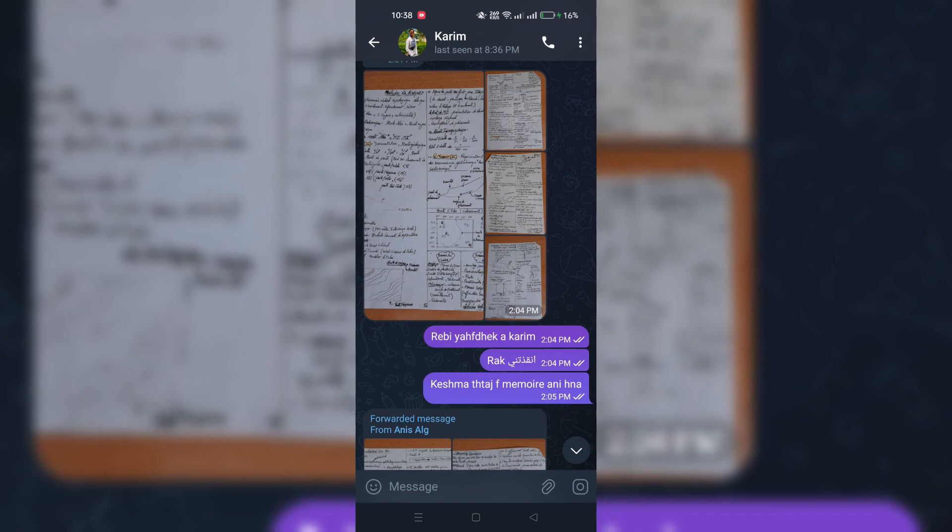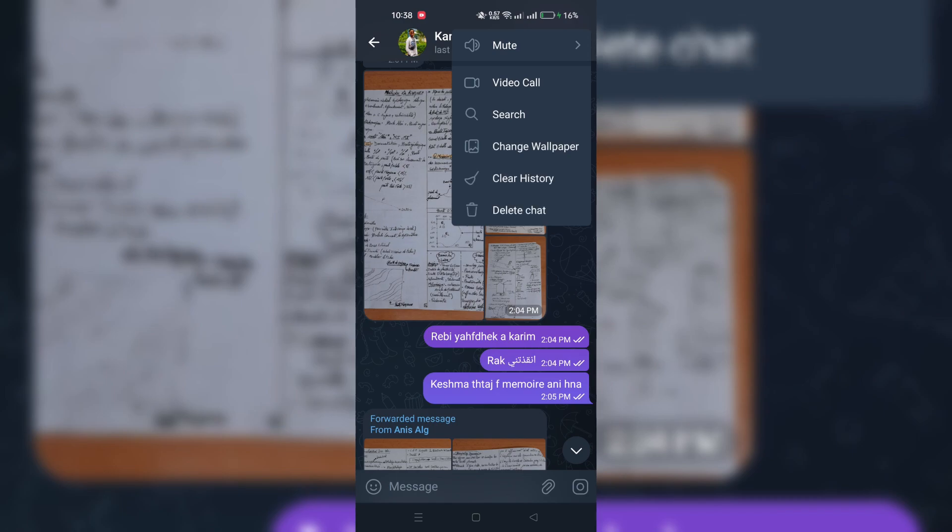Third, in the upper right corner of the chat window, you'll see three vertical dots. Click on these dots to open a drop-down menu.